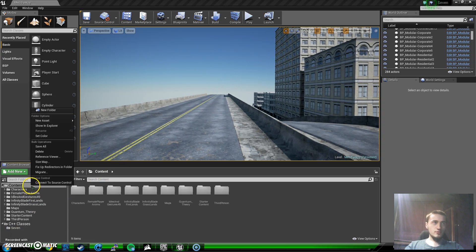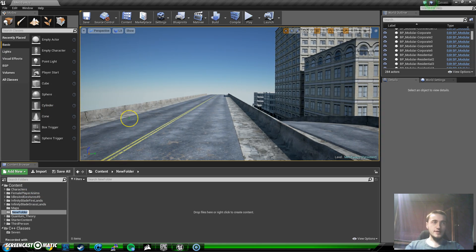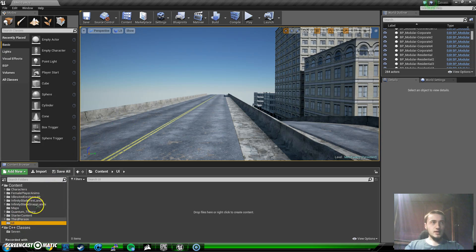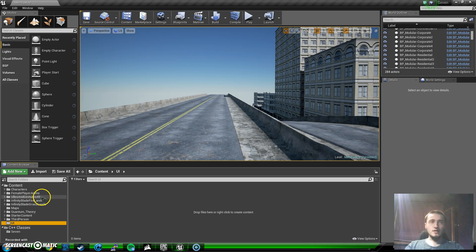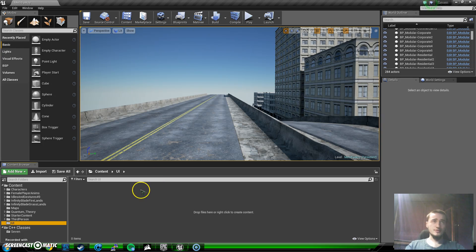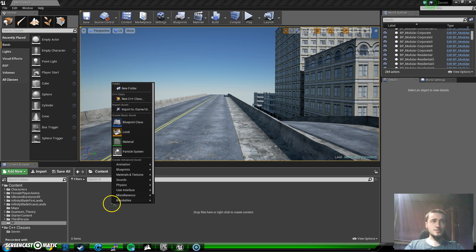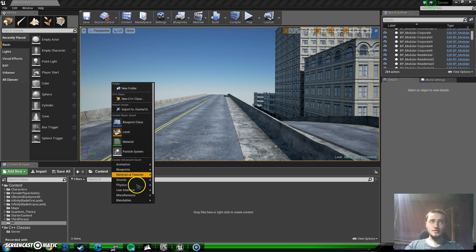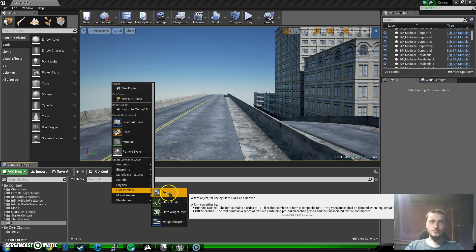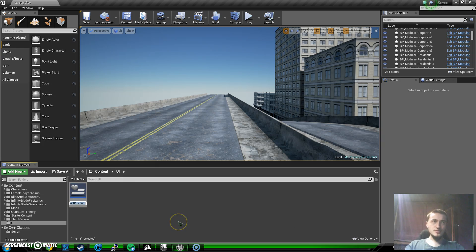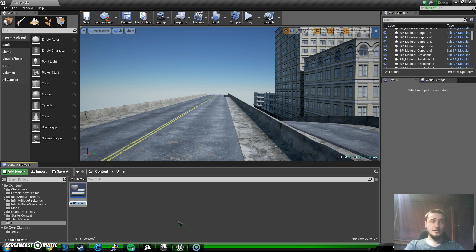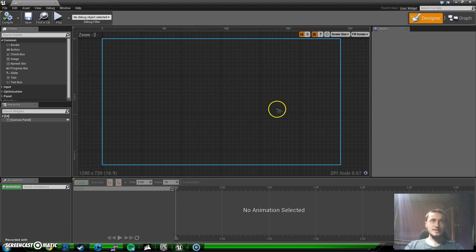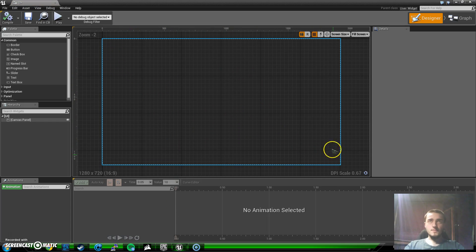First of all I'm going to go to content and make a new folder. You're seeing a lot of things, these are the contents that I purchased from the marketplace or free things. I'll make a UI folder and add something new. Under user interface you can see widget blueprint, so let's go for it. Since this is temporary I'm just going to name this randomly. Let's get into it.